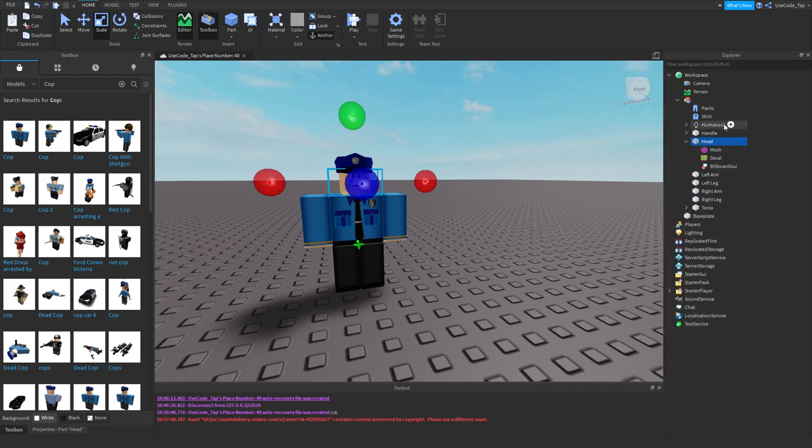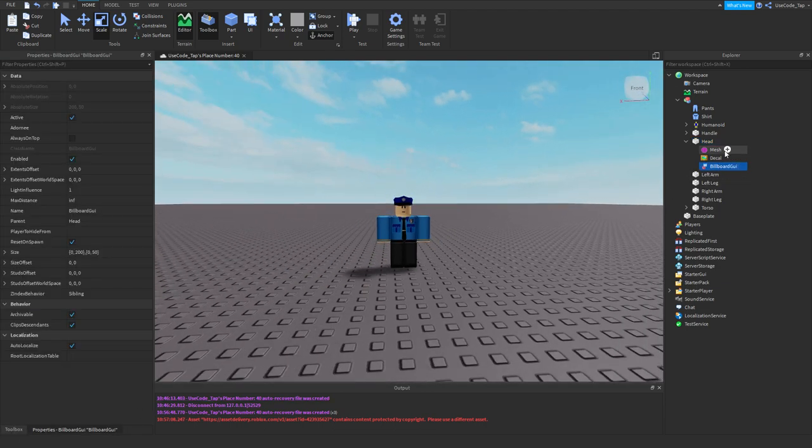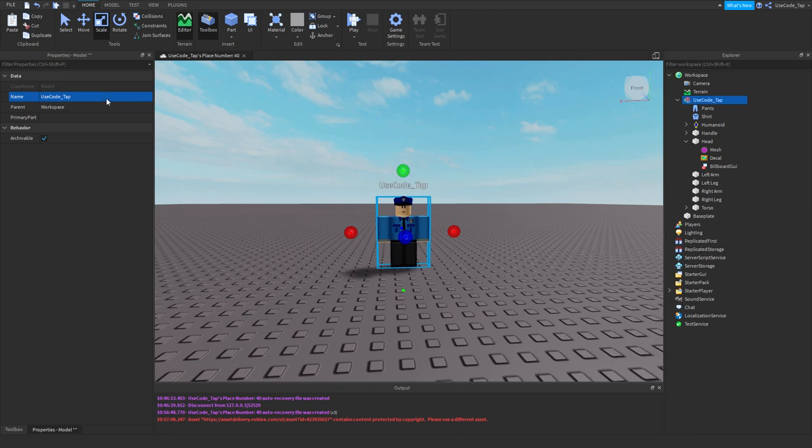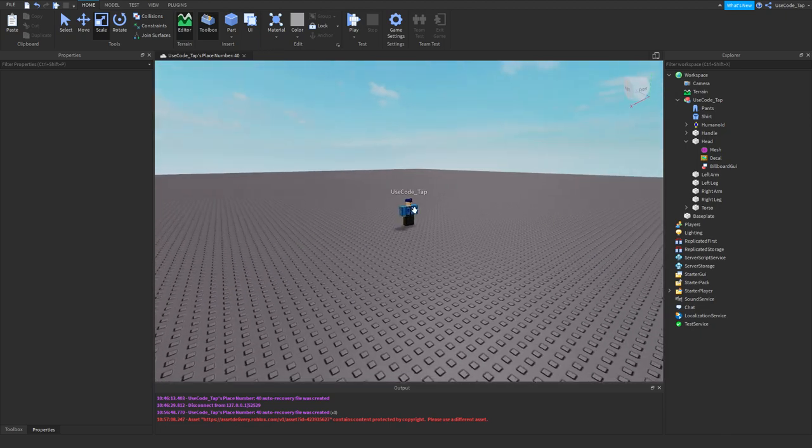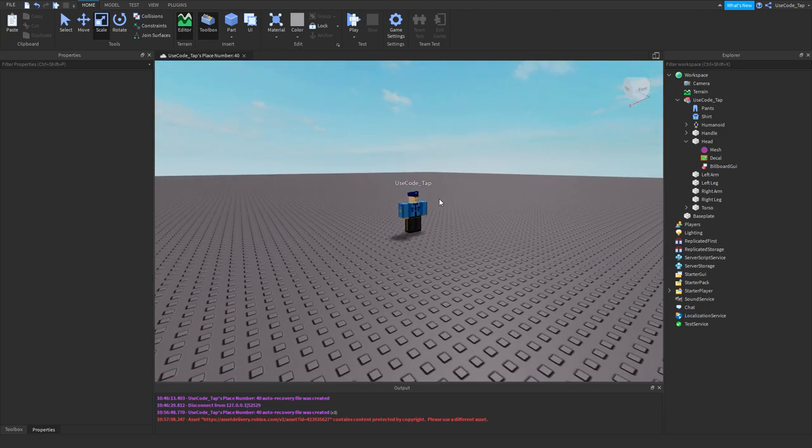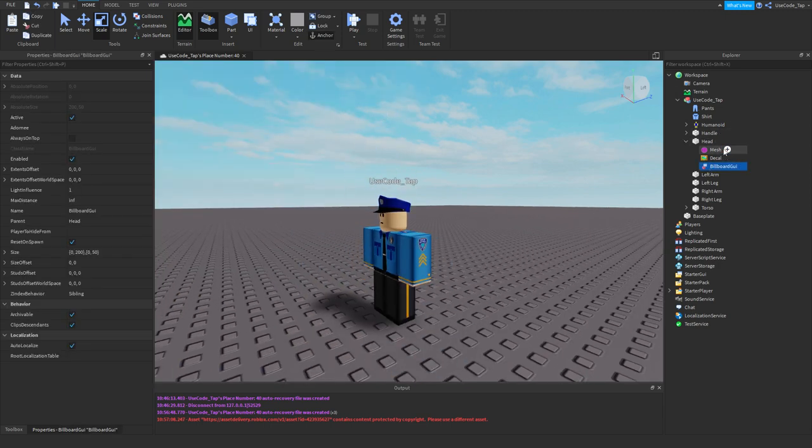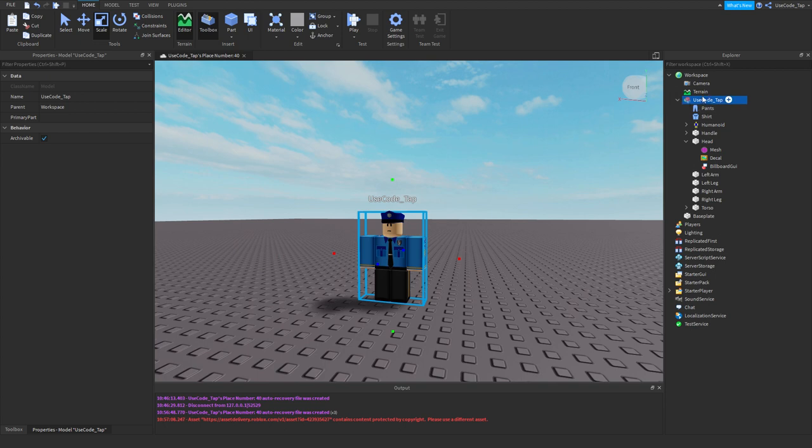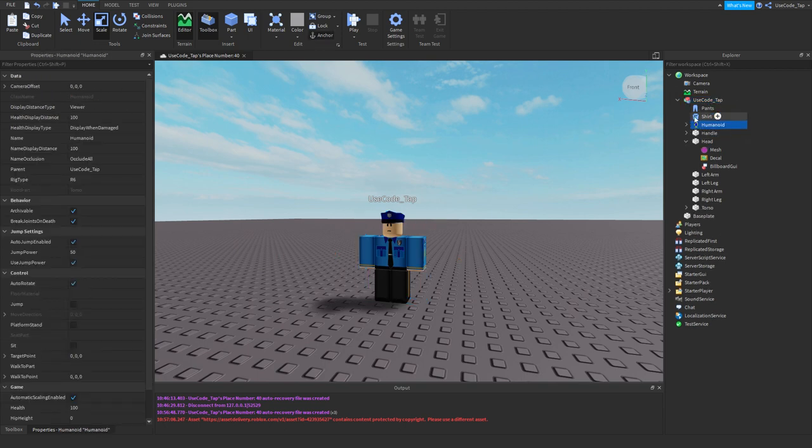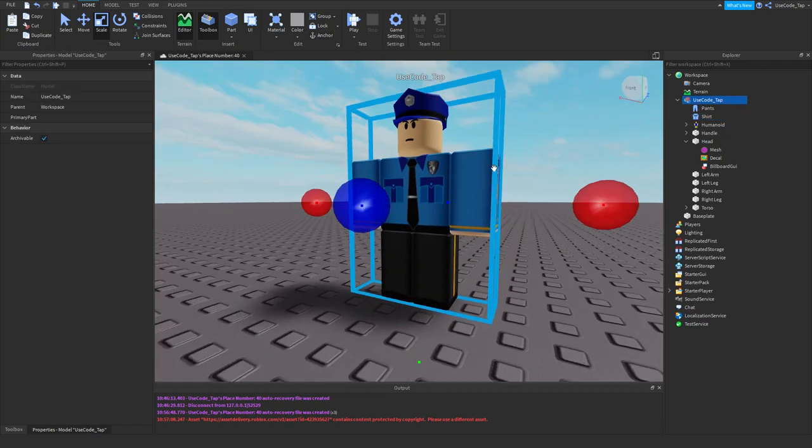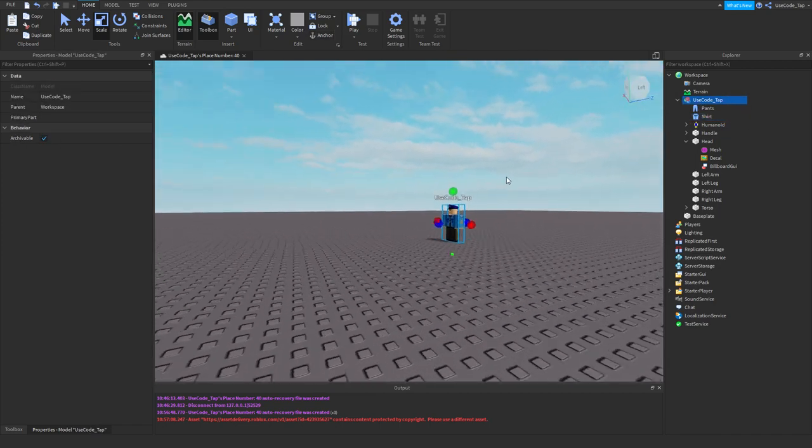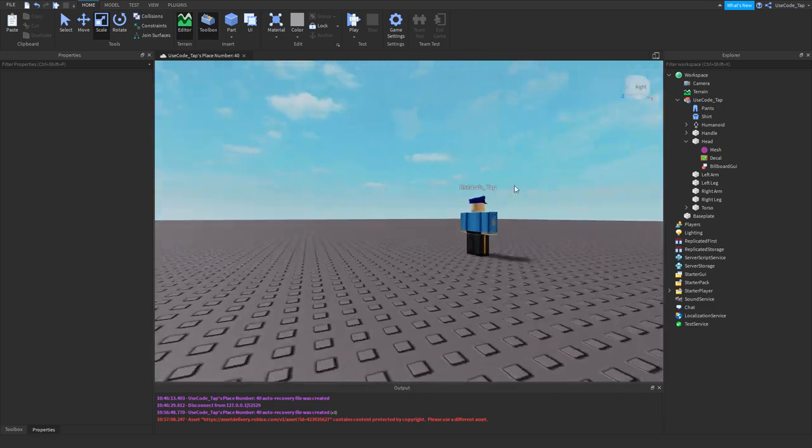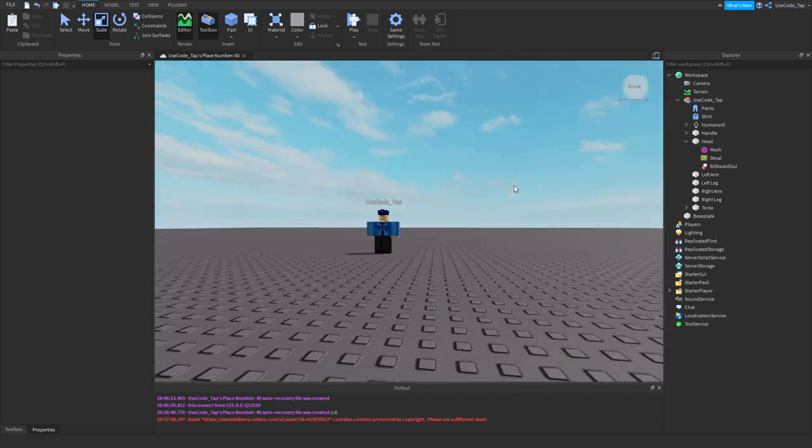Now what a billboard GUI is, it's basically like, you know how you have like the name of a character? Let's say this was me right here. Use code tap, by the way. You see that little thing above his head? That's a billboard GUI. It's not actually, but it's a built-in one. And by default, whenever you name a model that has a humanoid in it, it's going to put a billboard GUI on top of that model. That's really a billboard GUI. That's what it is. Because you can see it turns and moves with me so I can read it in every direction, right?